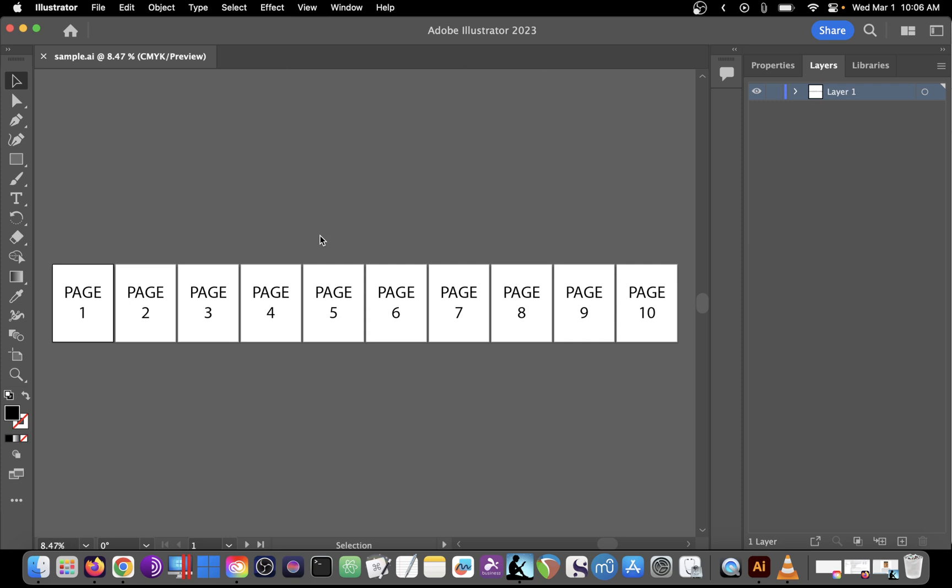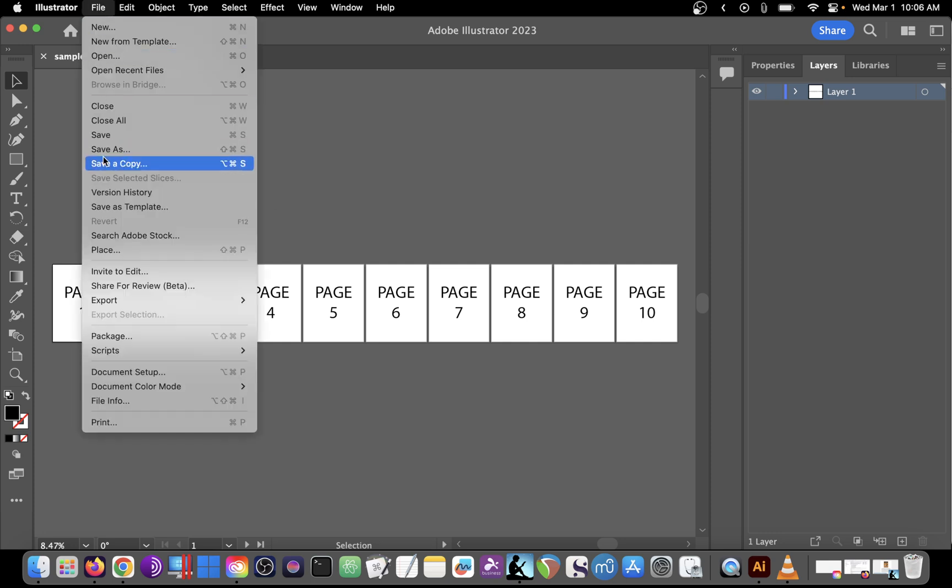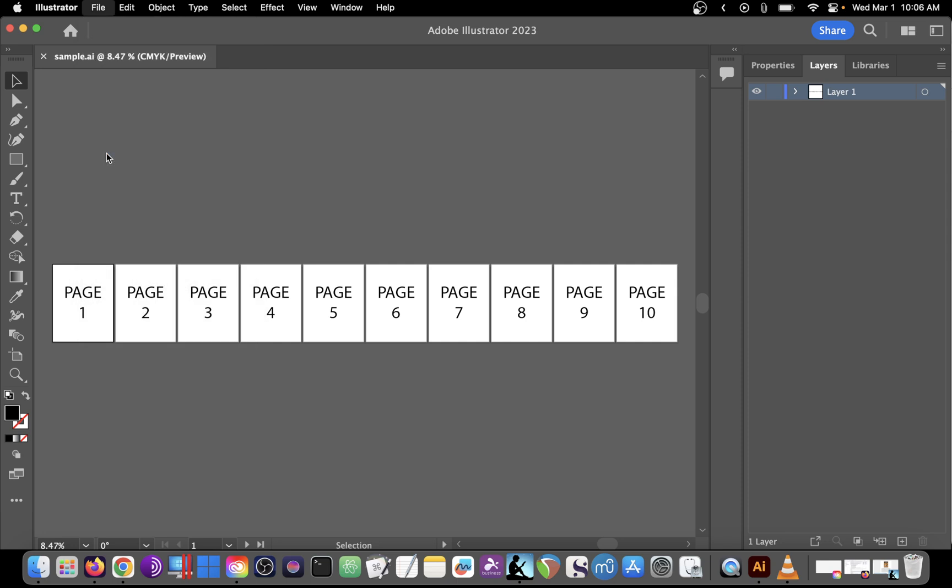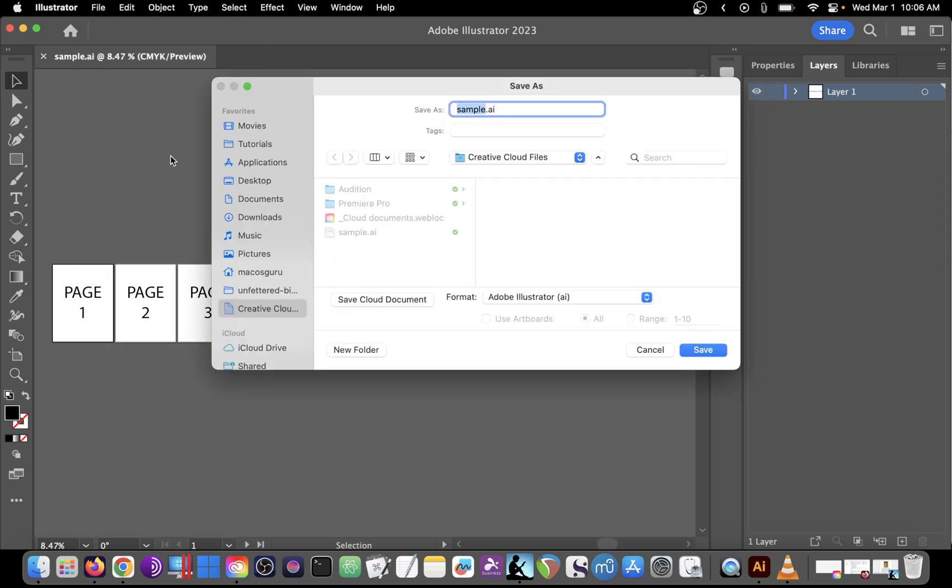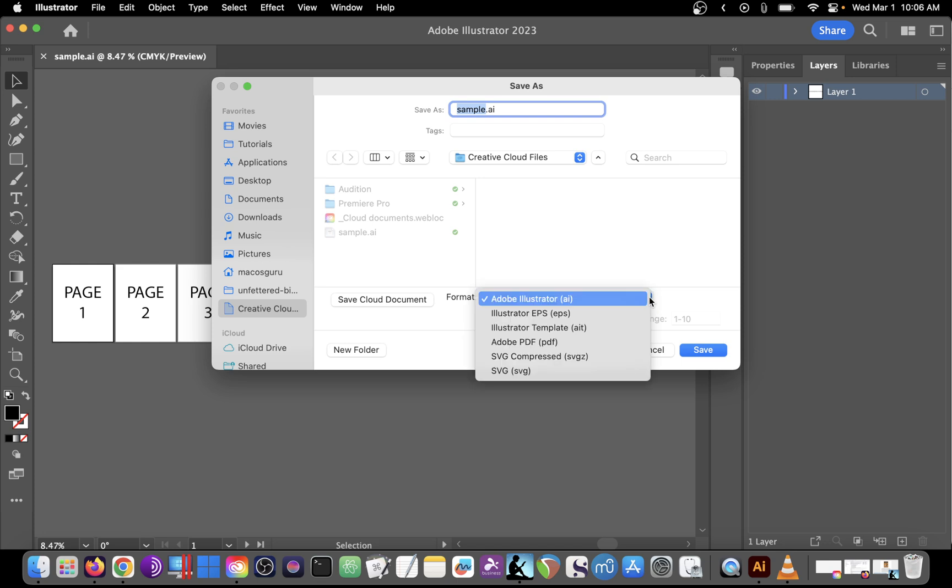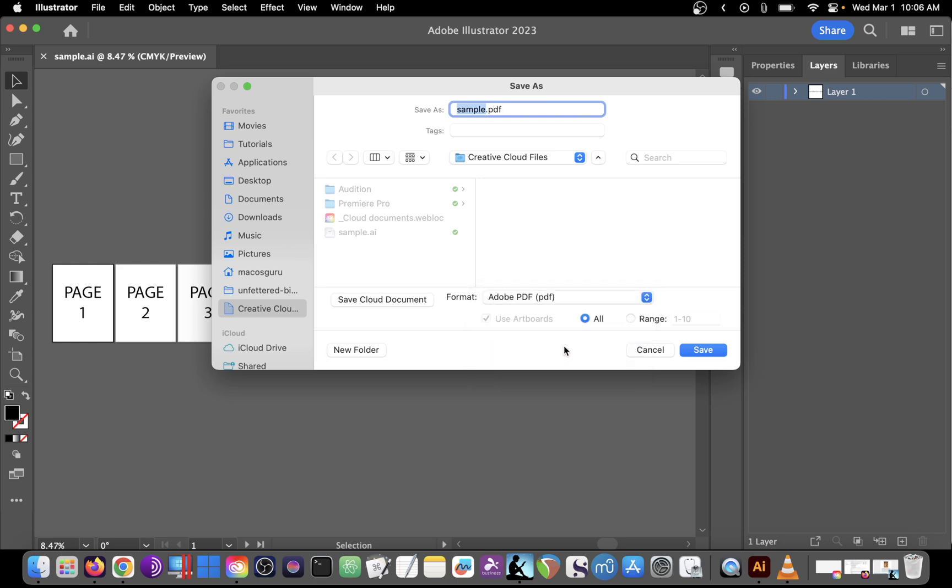Now if I want to save this Adobe Illustrator file as a multi-page PDF, I can go to File, choose Save As, and in the Save As dialog go down to Format and use the drop-down to choose Adobe PDF.